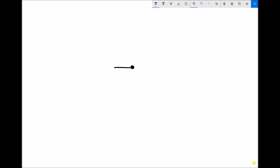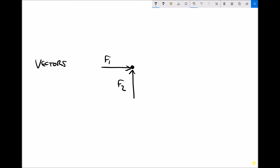Let's take a similar example: an object acted on by two forces of the same size. We have force F1 acting one way and force F2 acting another way. To determine the resultant force acting on that object, we need to do something called vector addition. Forces are vectors, and vectors are things that have both a magnitude and a direction.